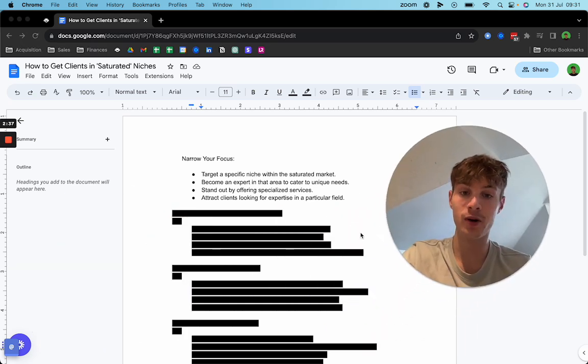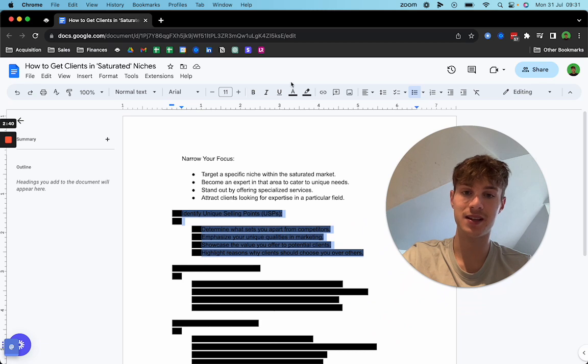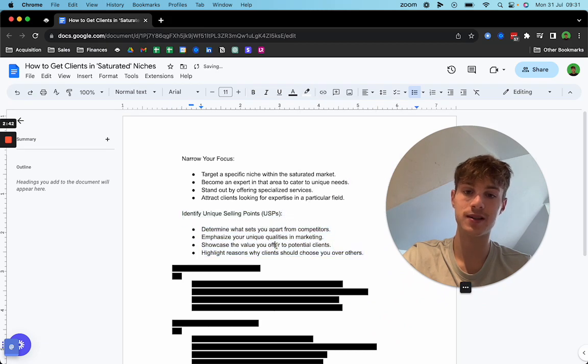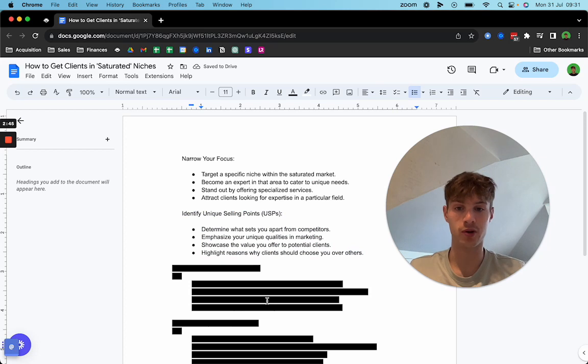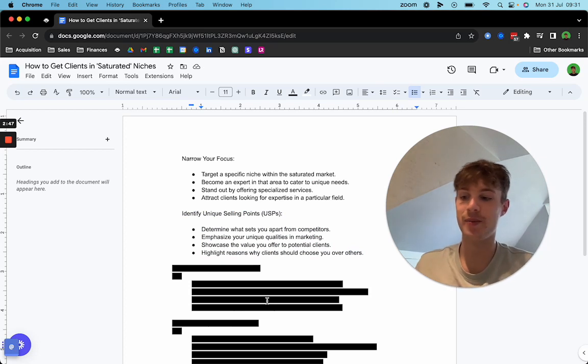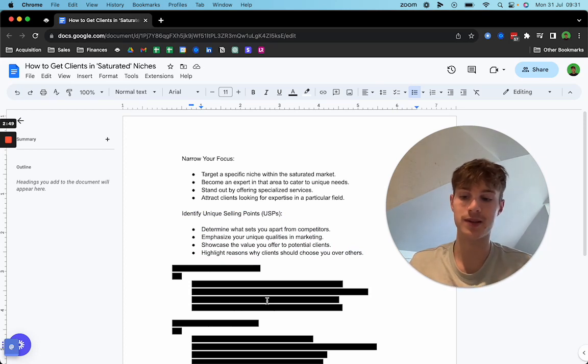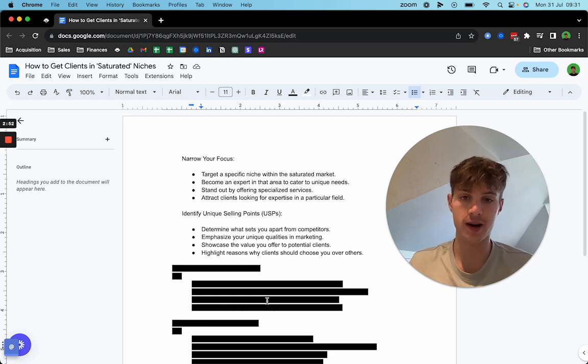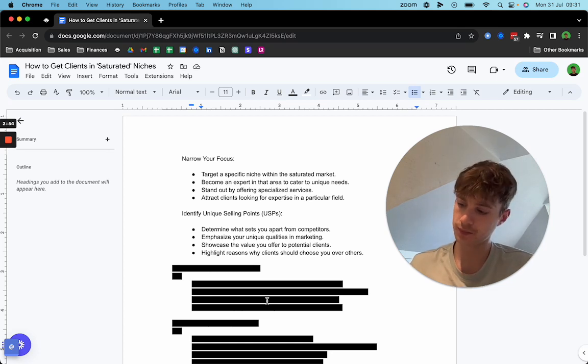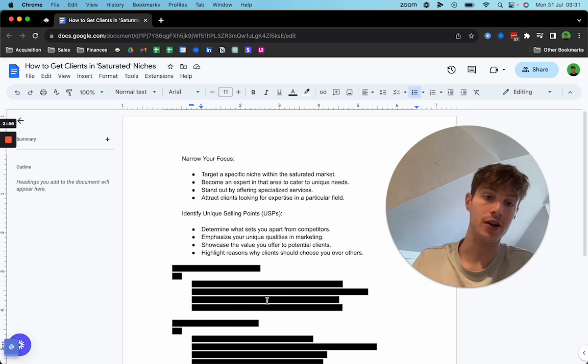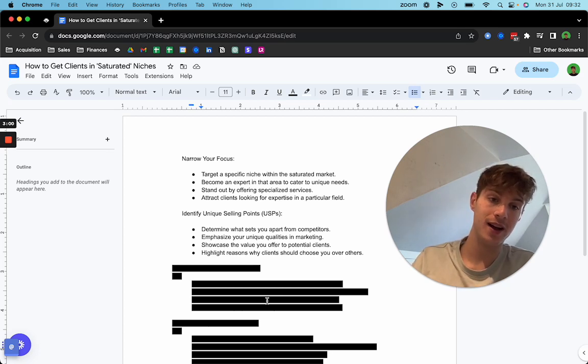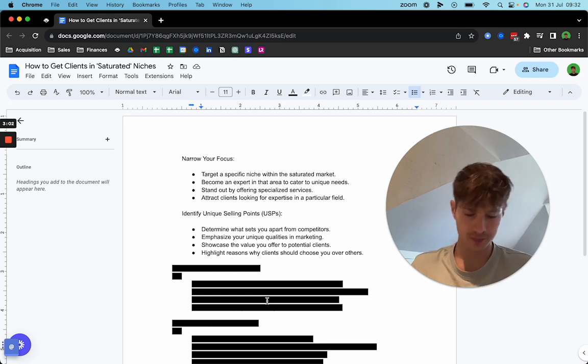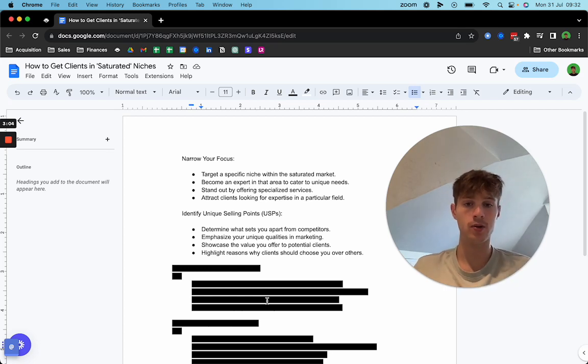Next point I wanted to talk about was identify unique selling points. You need to know what differentiates you from your competitors. The main thing here is going to be offer, your positioning, your personal brand, your online presence, your case studies. Those are the three things: your presence outside of the outbound message, your offer, and your social proof. Make sure you have as much of that as possible.